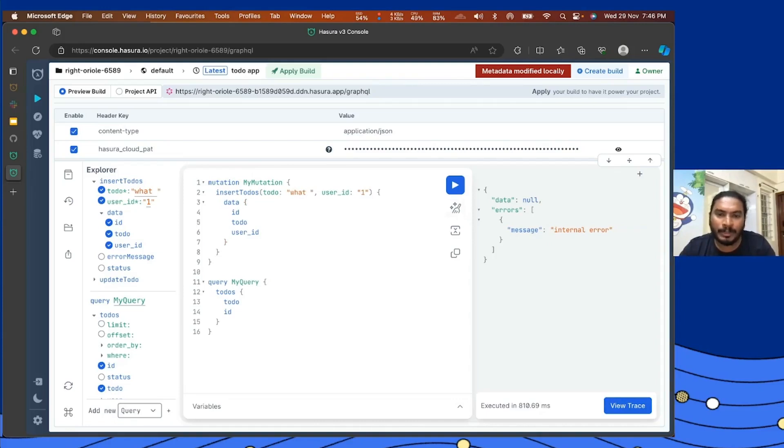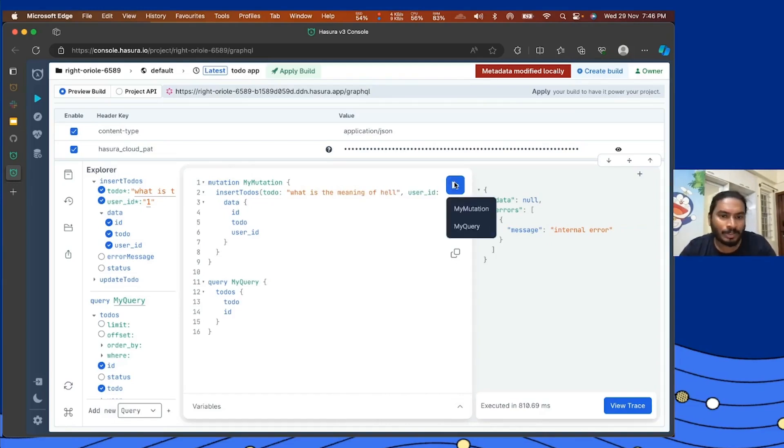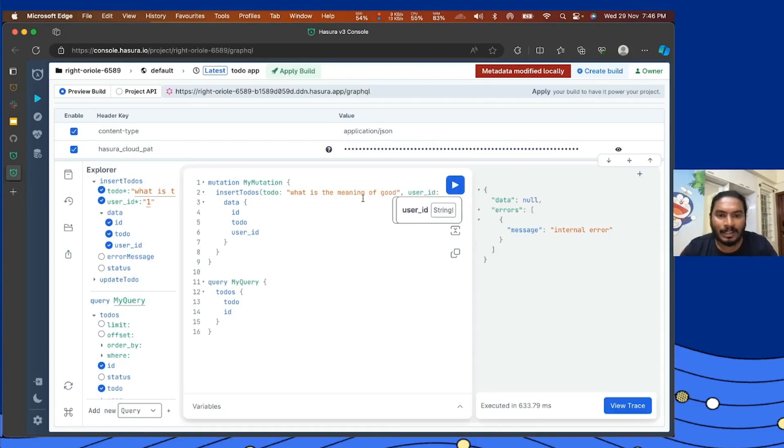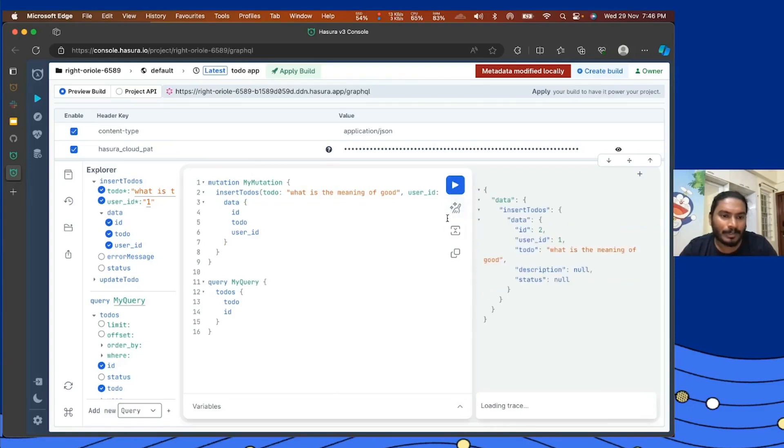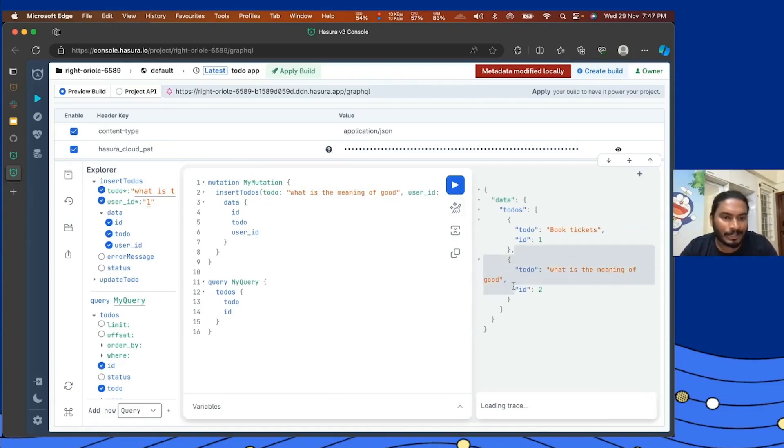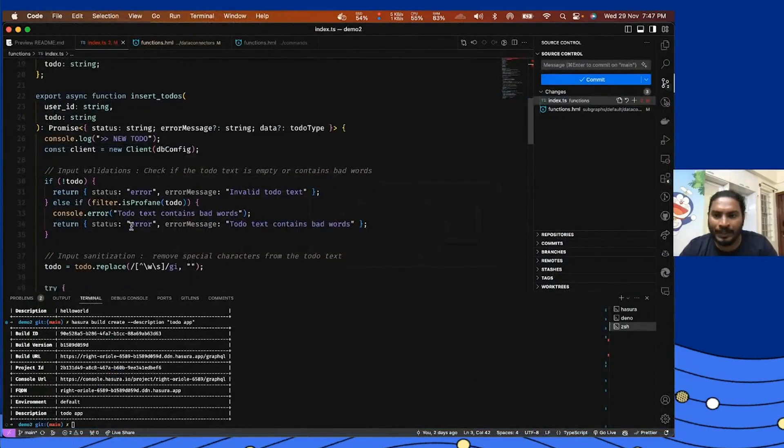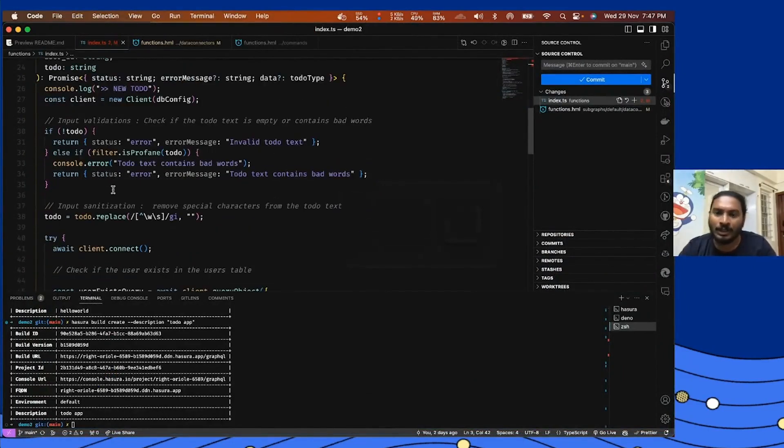I'll probably type, maybe I'll say what is the meaning of hell. Hell is considered as a bad word, so just for the demo I'll be using that. We got an error. But maybe I'll just say what is the meaning of good, so it should work. Here we go, we got the latest data. We'll query the same from the database, we got the same.